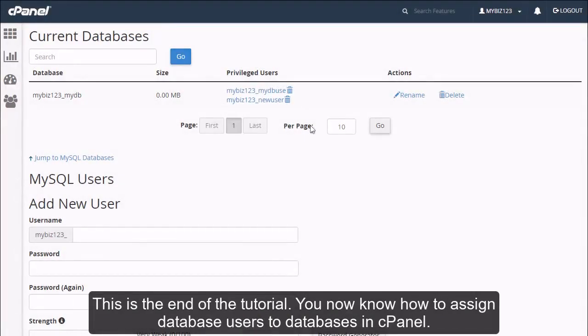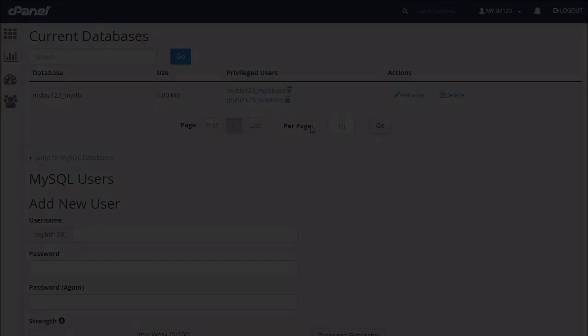This is the end of the tutorial. You now know how to assign database users to databases in cPanel.